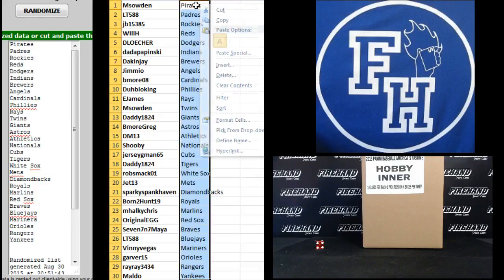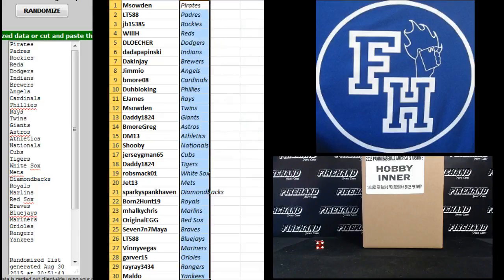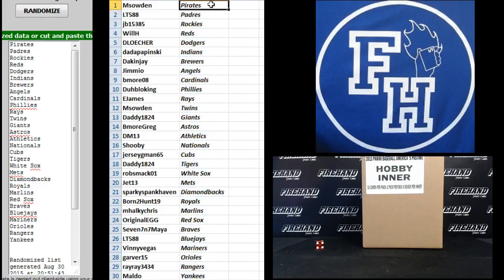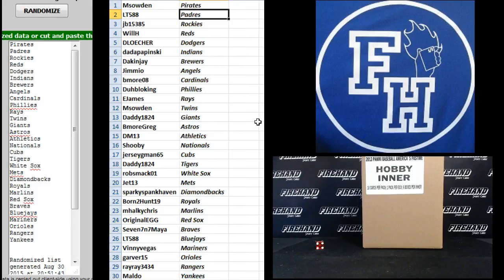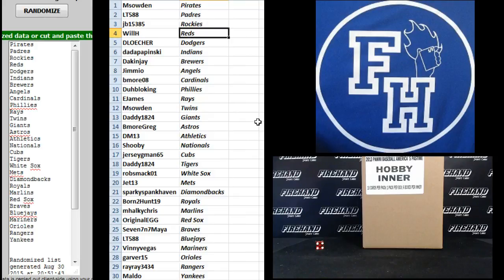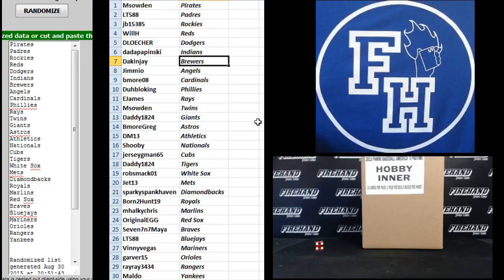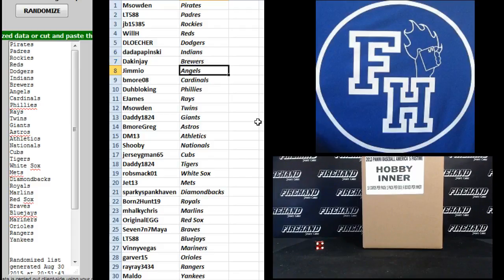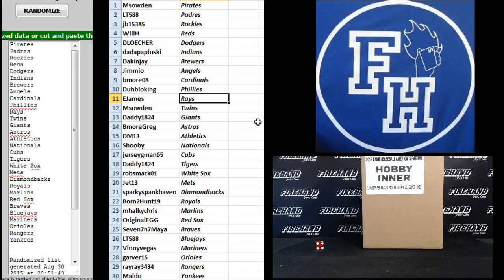Pirates on top, Yankees on the bottom. Msoudin Pirates, LT588 Padres, J.B. the Rockies, Will H. the Reds, D. Losher Dodgers, Dada Popinski Indians, Dakin J. Brewers, Jimmy O. Angels, B. Moore 08 the Cardinals, Dablo King Phillies, E. James Rays, Msoudin Twins.